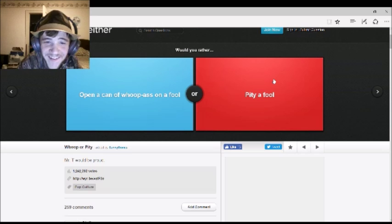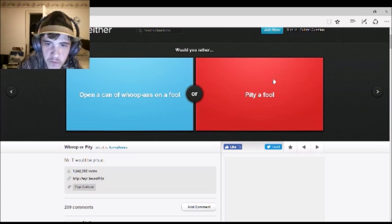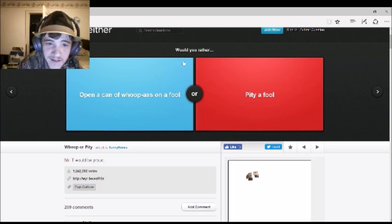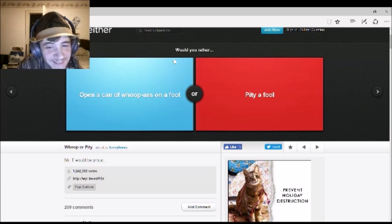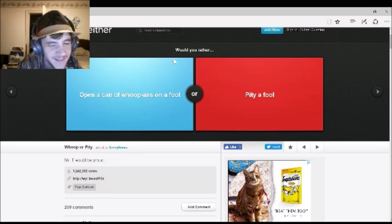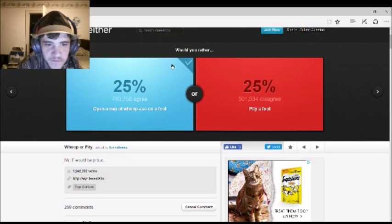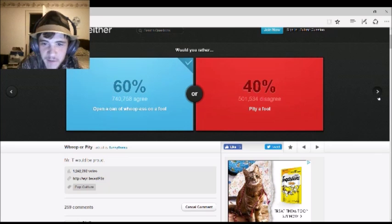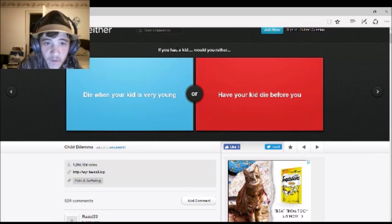Would you rather open a can of whoop-ass on a fool or pity a fool? Ooh. I think I know which one you would choose. Open a can of whoop-ass! Depending, because pity a fool can sometimes be worse. True, but I'd rather be the first one. 60% agree with me.